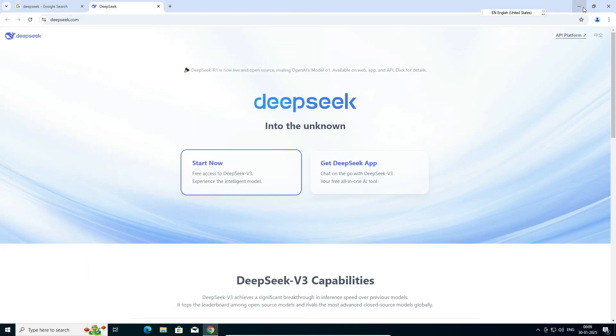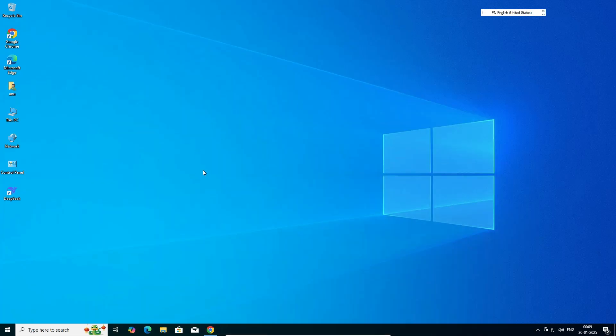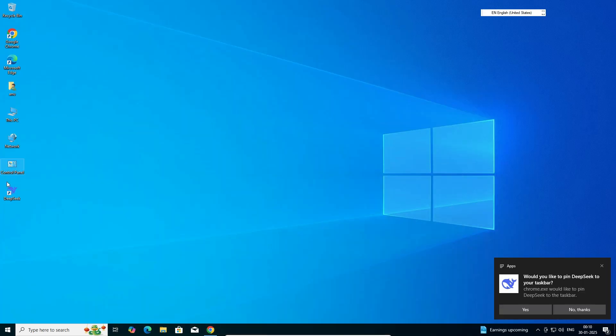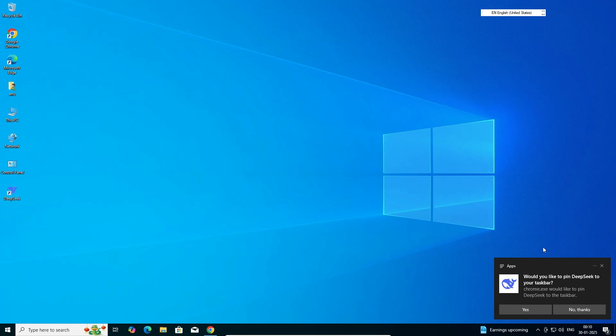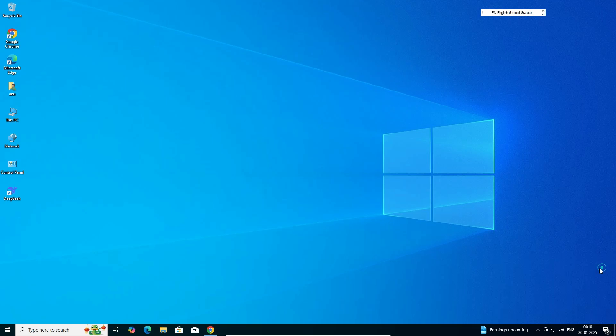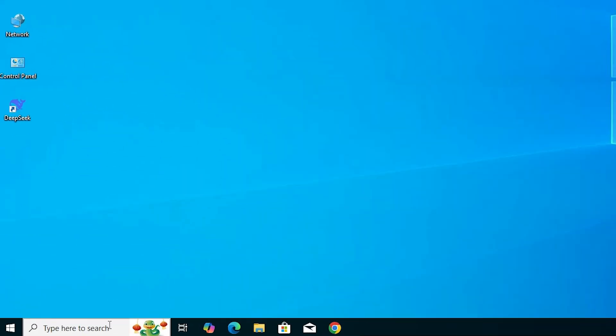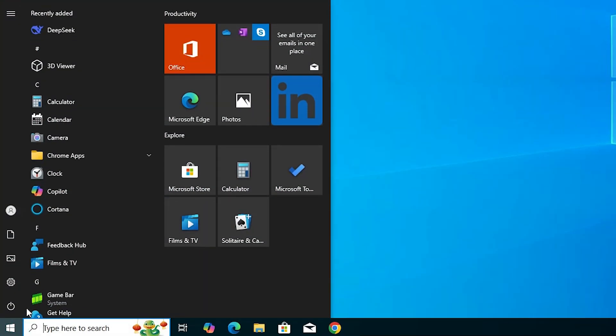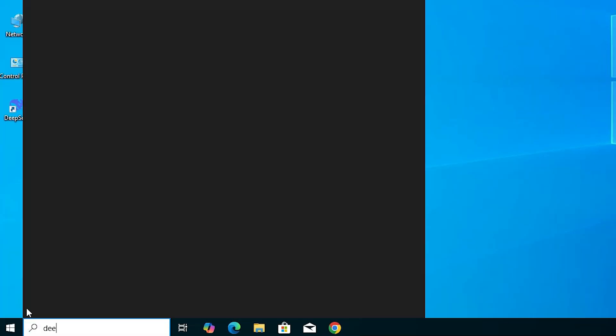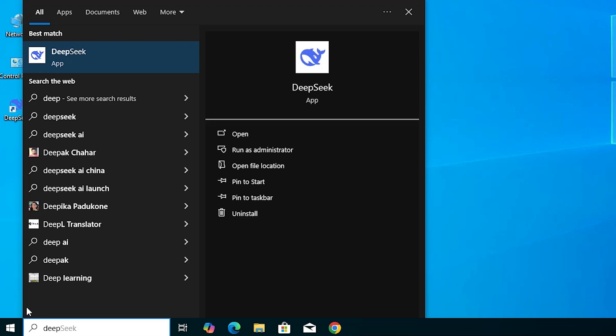Here we find it's installed as an app and opened as an app. Close it, go to the desktop. On the desktop we find a shortcut of DeepSeek. It's installed as an app. Close this notification. Go to the start and type DeepSeek. Here we find DeepSeek as an app.